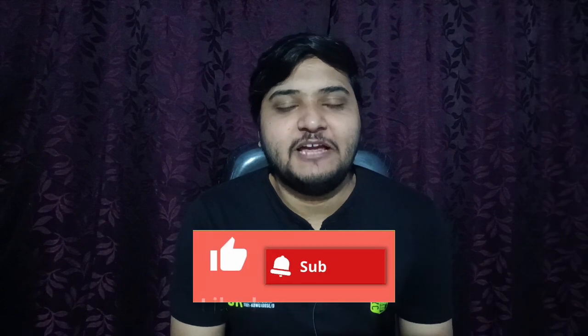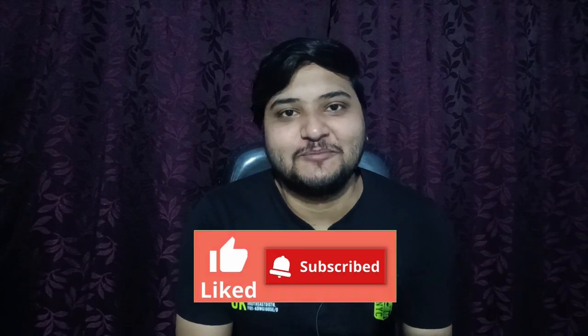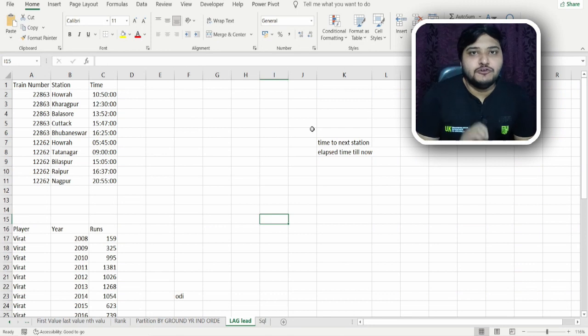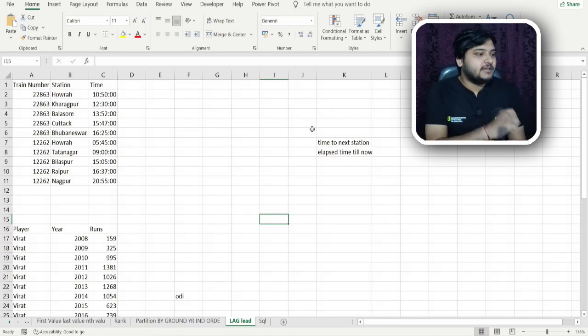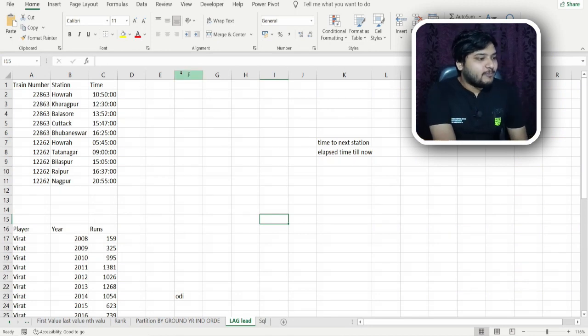Before moving forward, don't forget to hit the like button and also subscribe to my channel if you haven't. I'll be bringing many more videos on advanced SQL concepts. For this video, I'll be presenting the LEAD and LAG function with the help of two datasets.